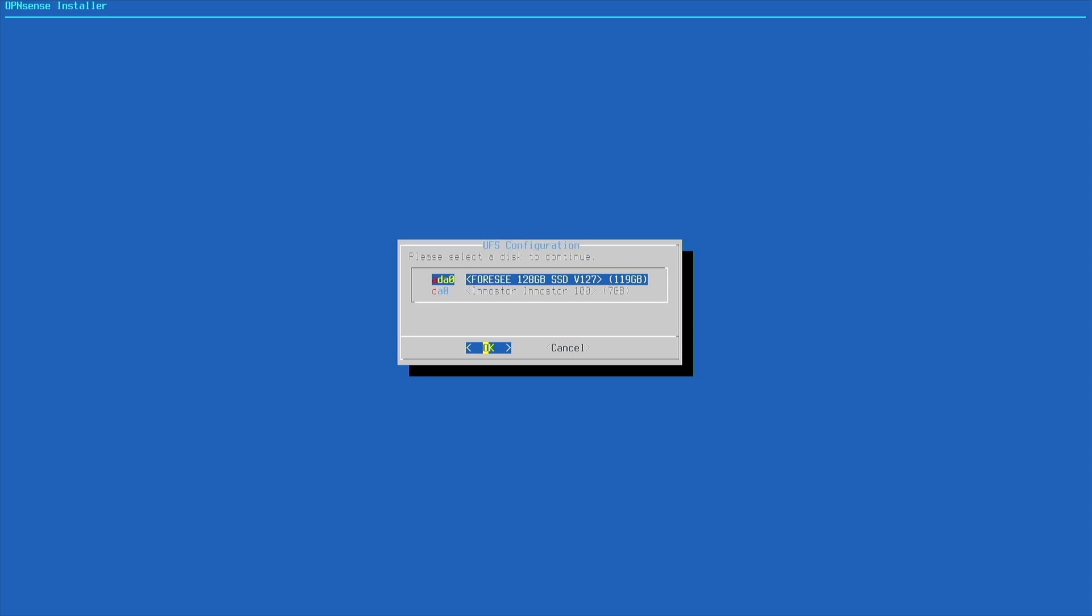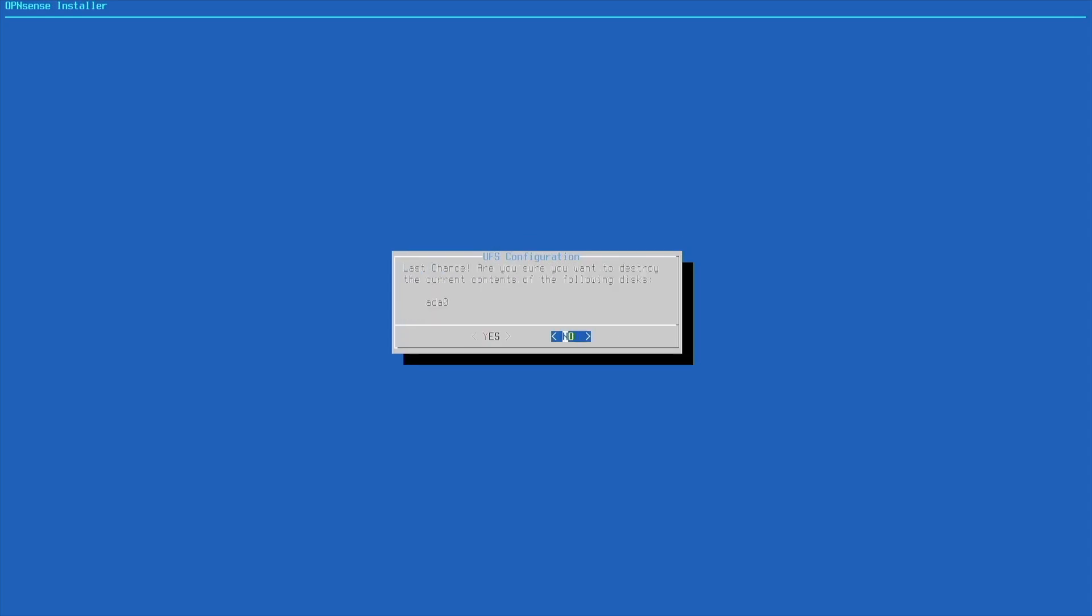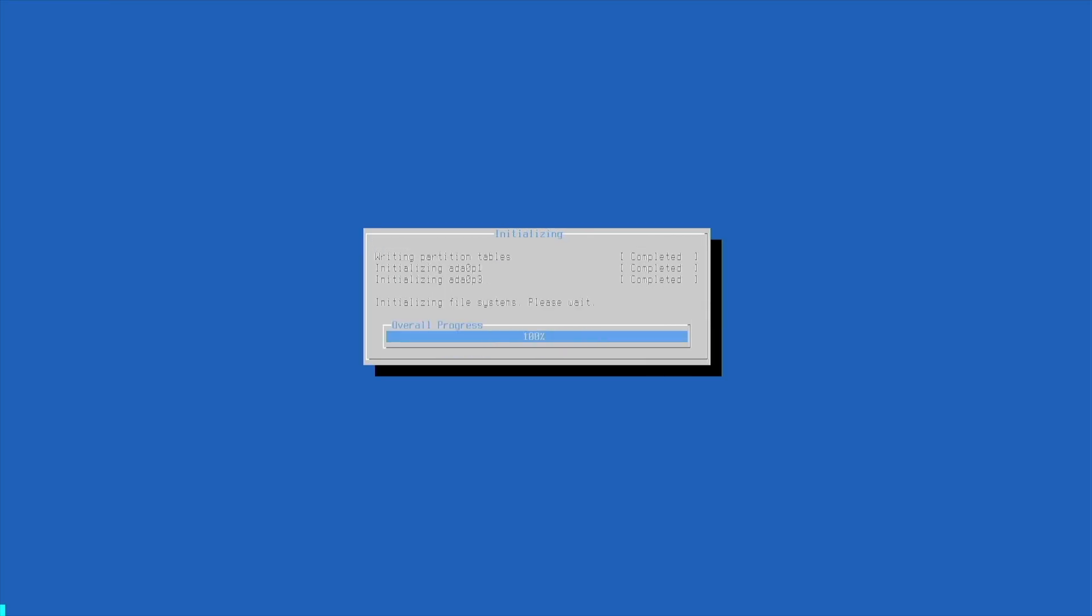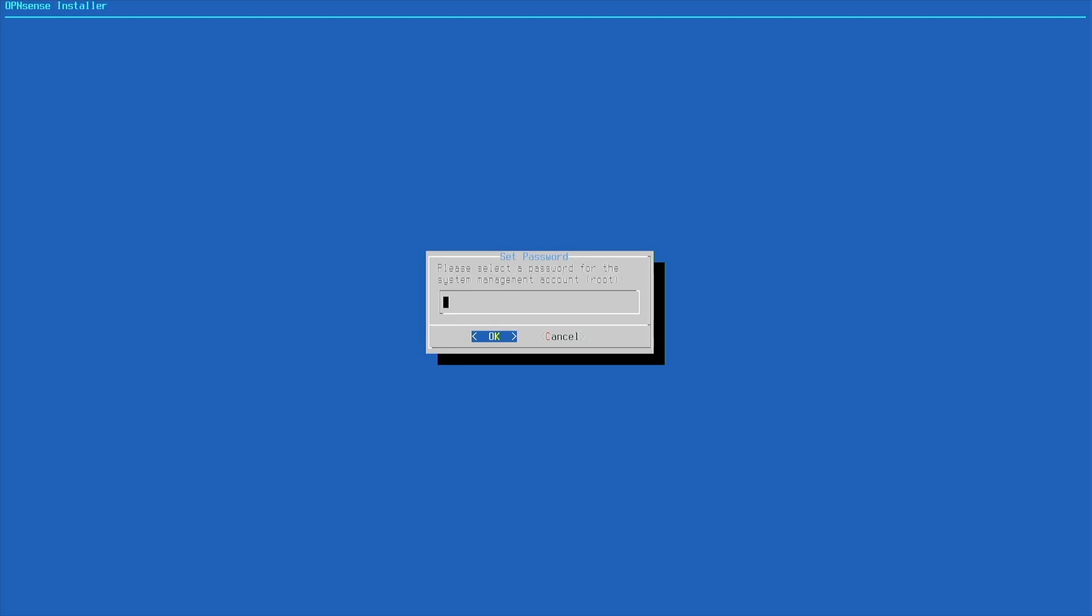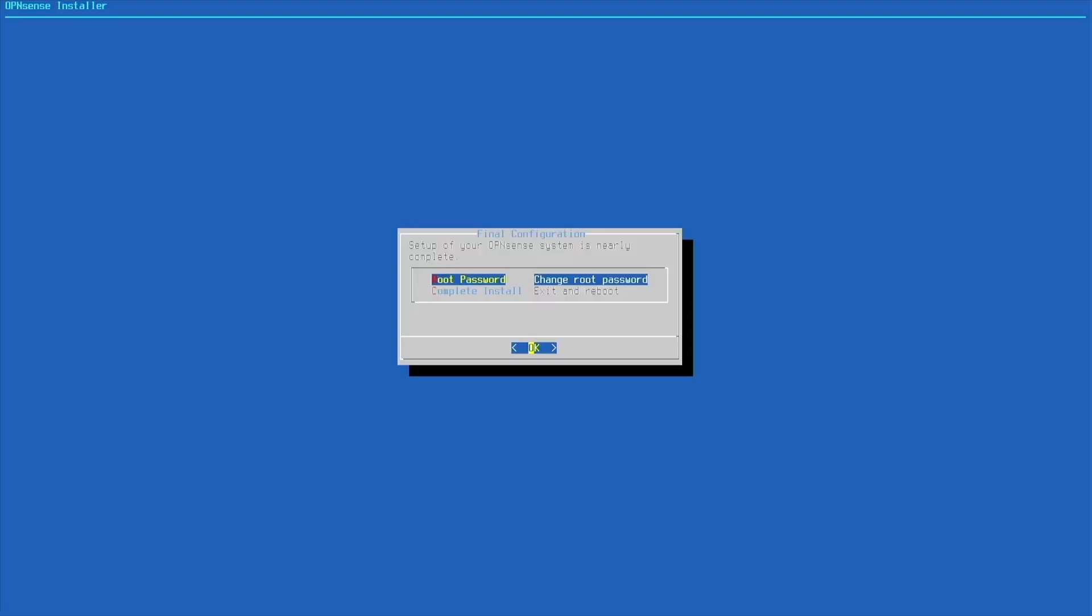Which is way overkill, but that's what I have. We're going to continue and confirm that we want to use that disk. We're going to change our root password here. And finally, we're going to go down to complete install.